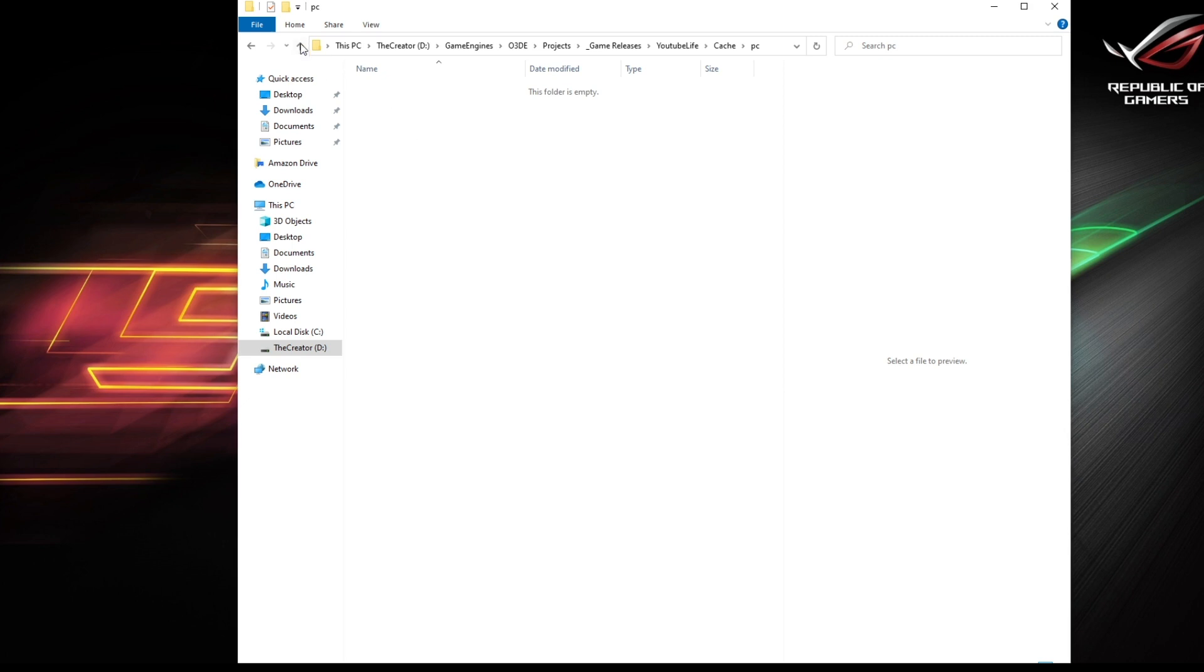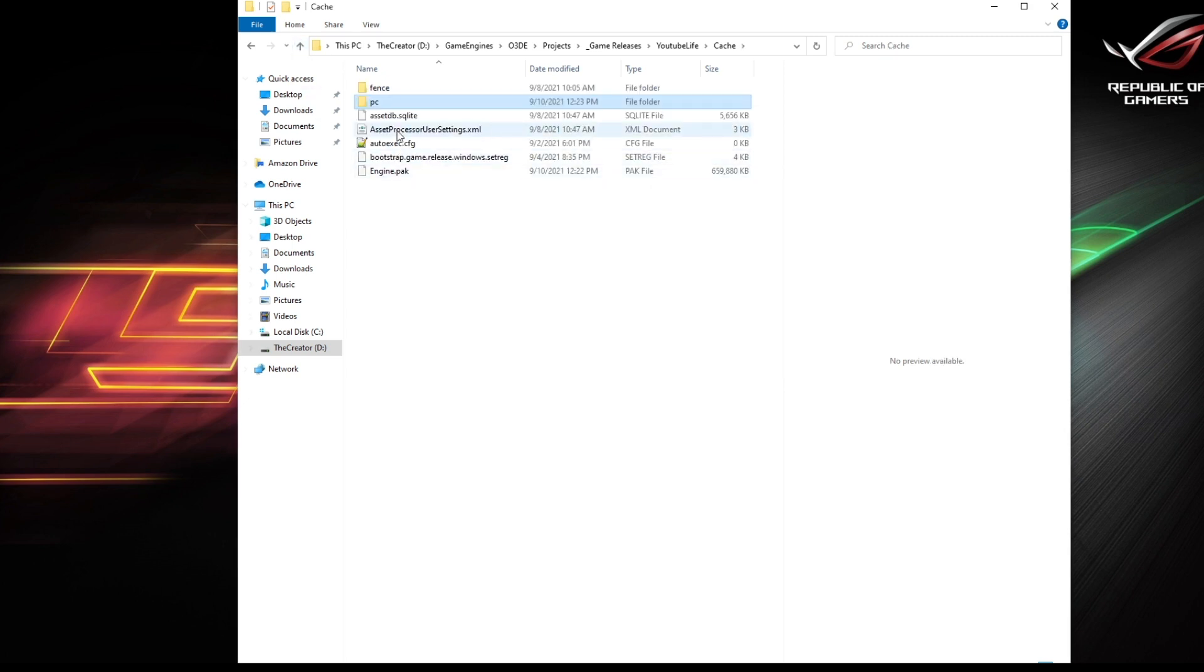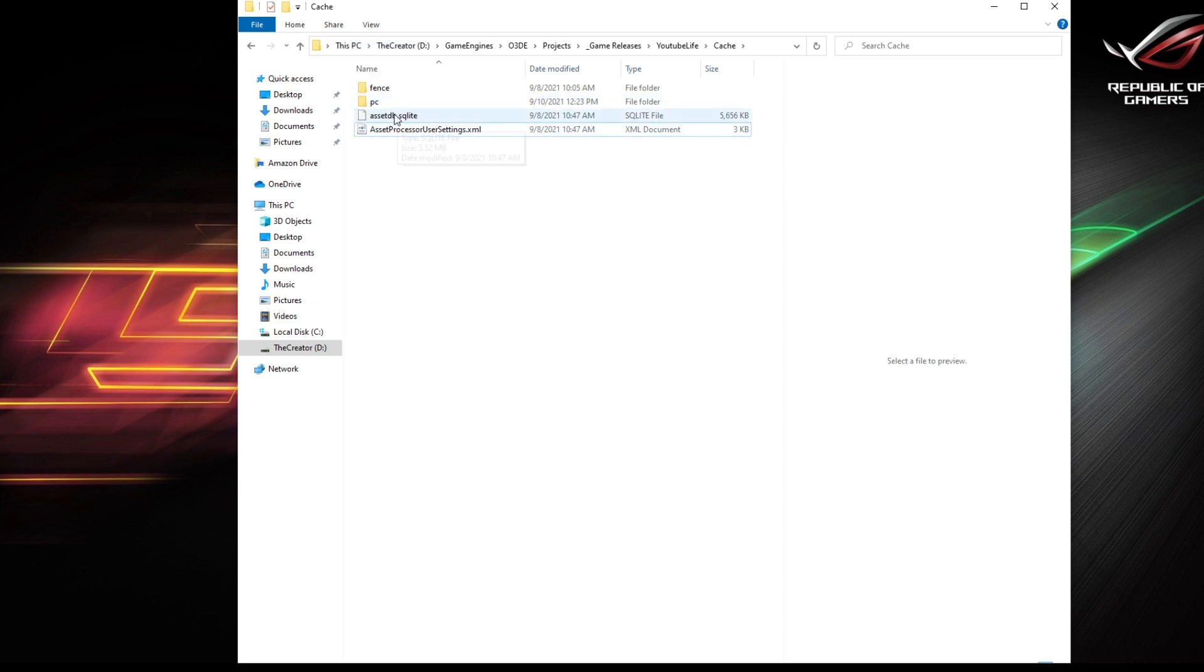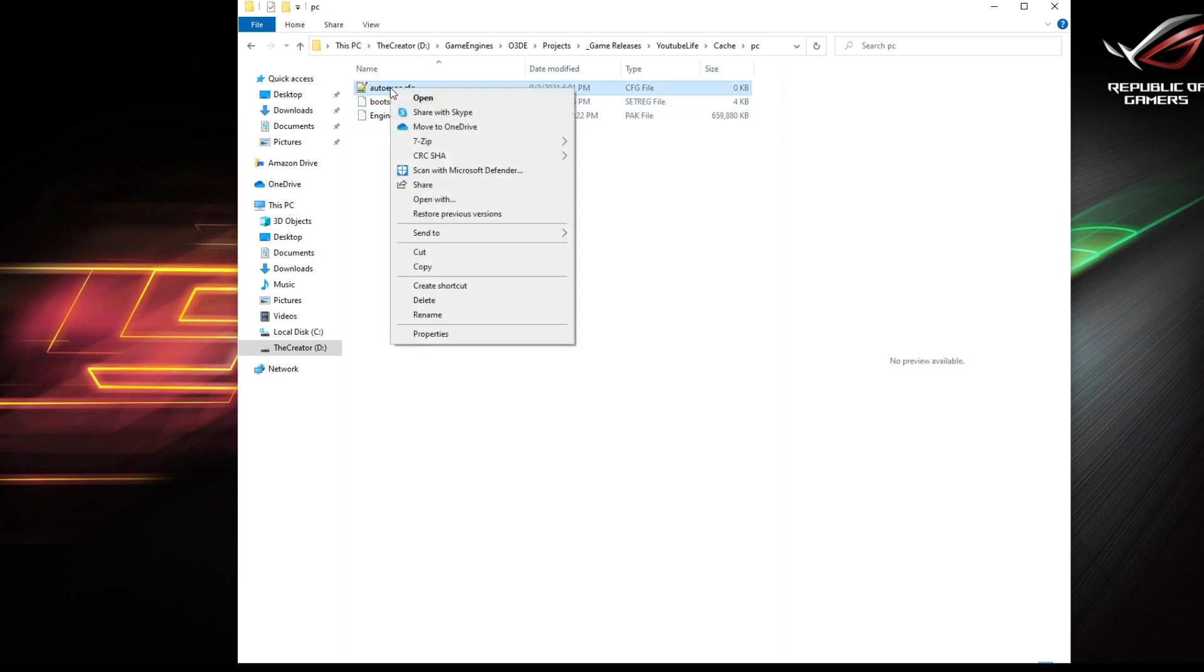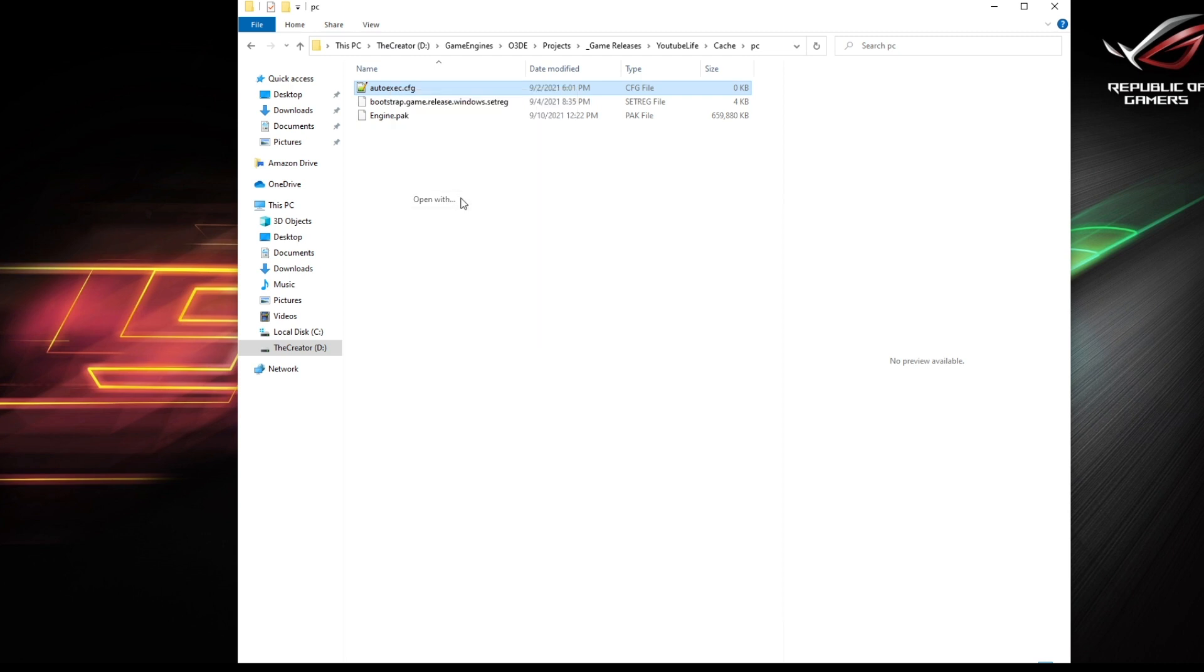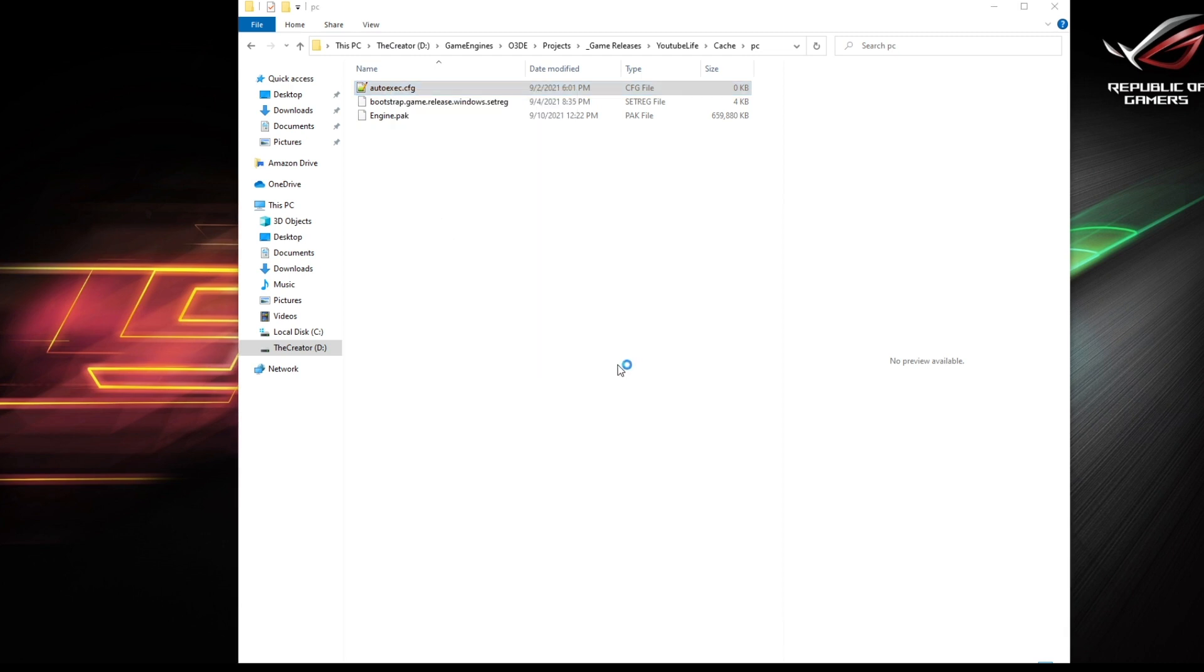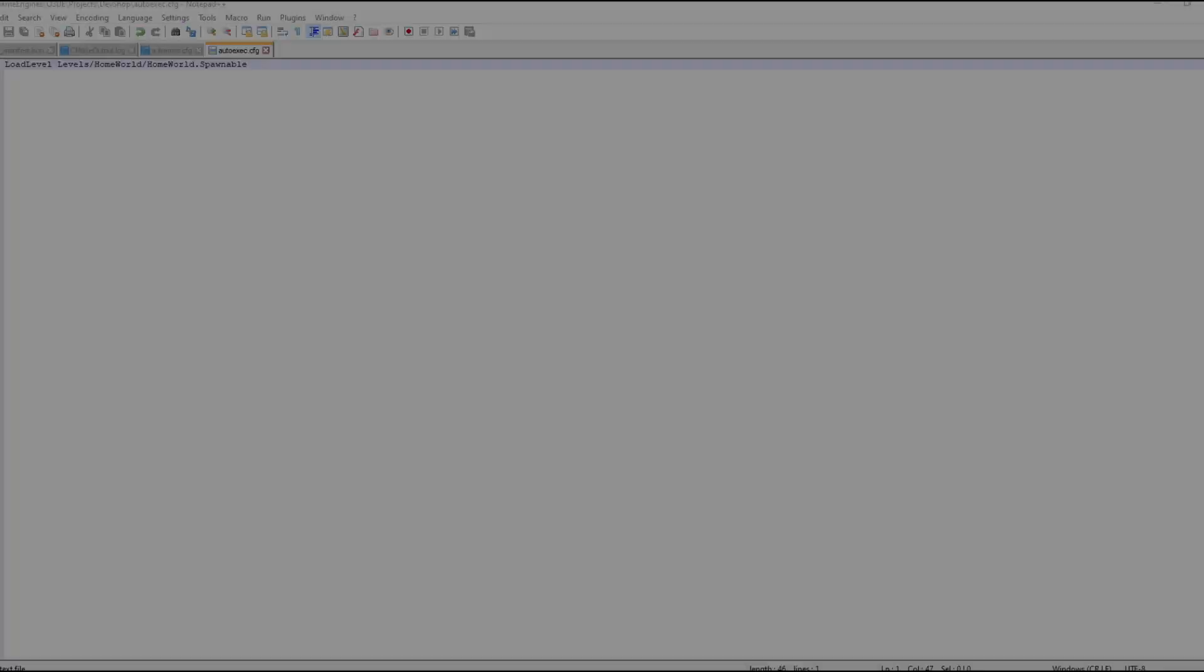Once you have deleted everything, move the three files—the autoexec, the bootstrap, and the engine dot pack—back into the PC folder. Also remember to edit your autoexec file to load your chosen map.